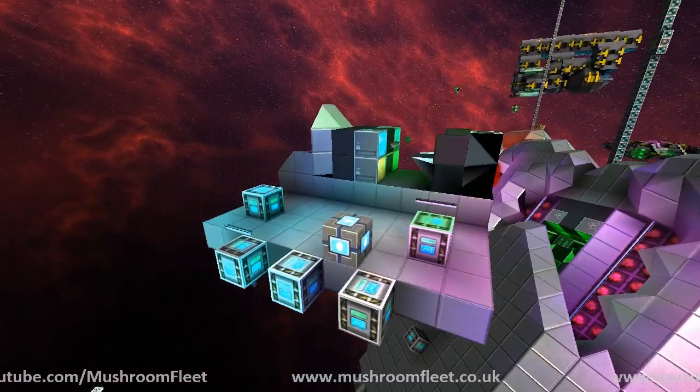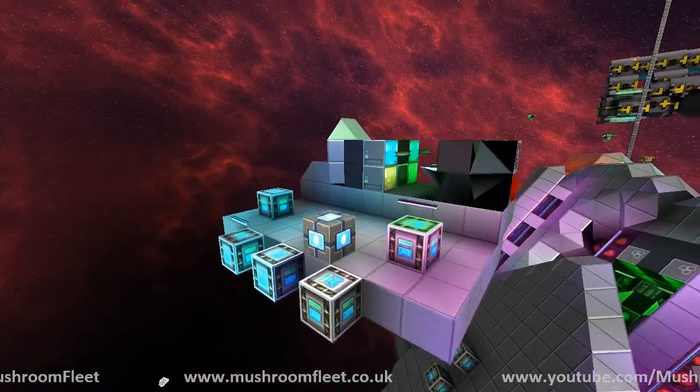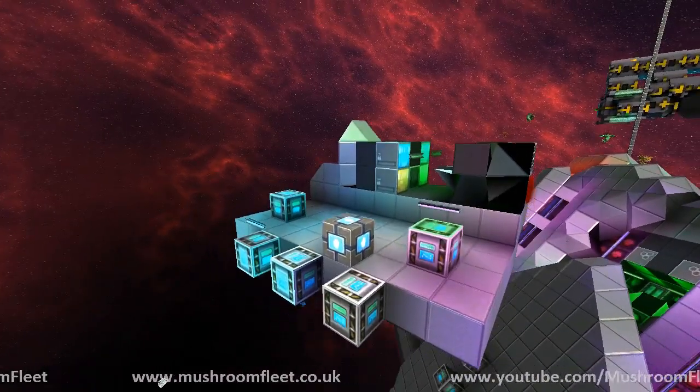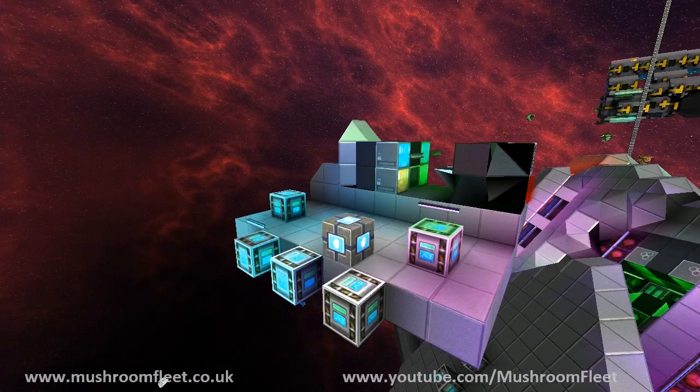So that's pretty much everything I had to show you on the dev build today. Thanks for watching everybody, and I'll see you all next time.